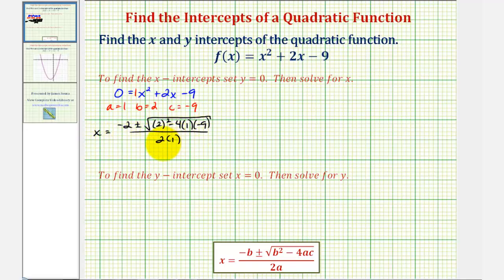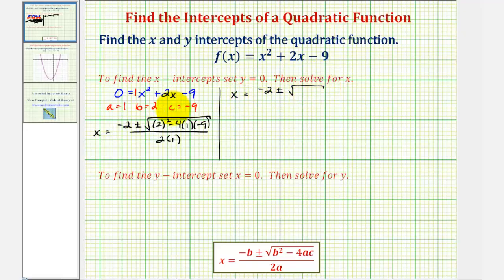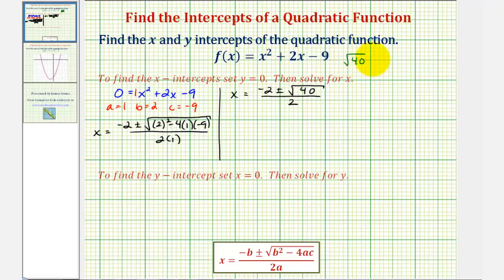So the two solutions here will be our x intercepts. We'd have x equals negative two, plus or minus the square root of four plus 36 — that's the square root of 40 — divided by two. Next we simplify the square root of 40 by looking for perfect square factors: the square root of 40 equals the square root of four times ten, and since the square root of four is two, this simplifies to two square root of ten.